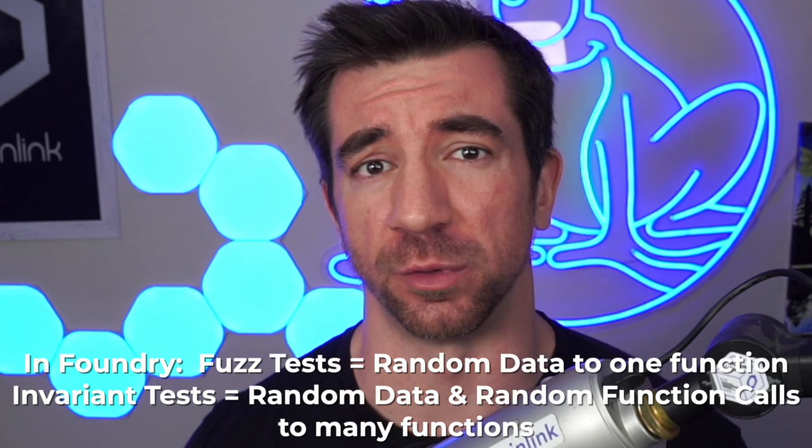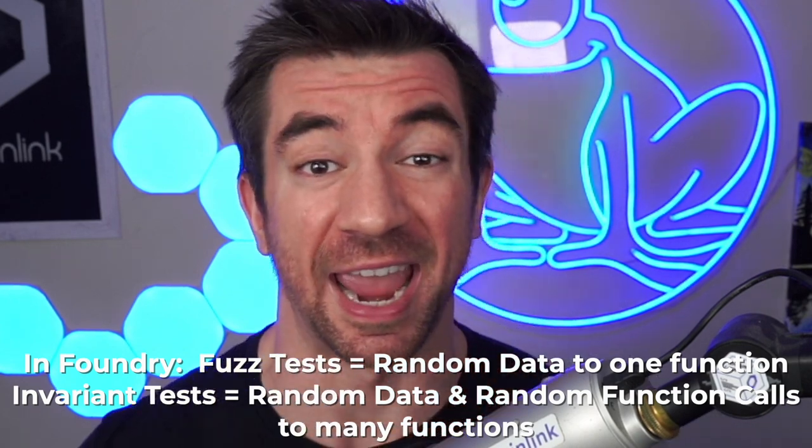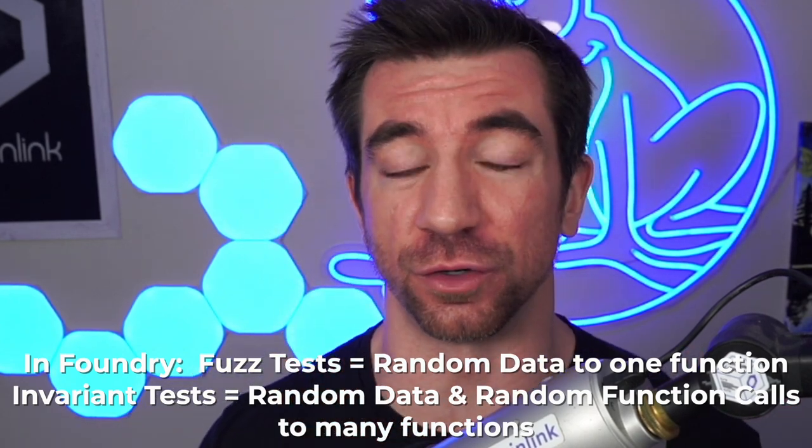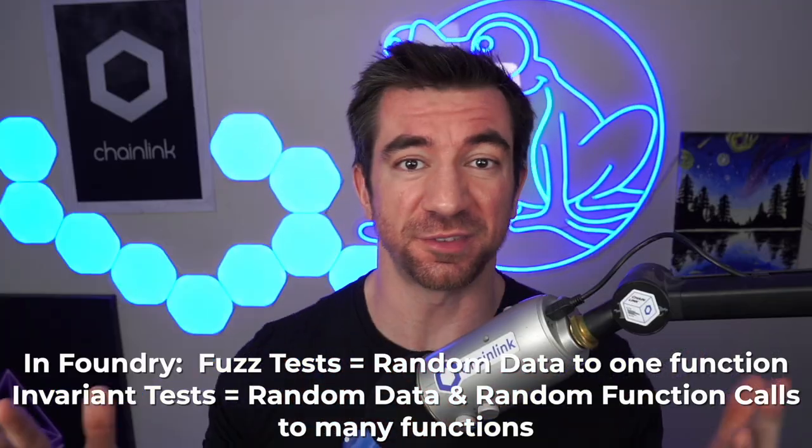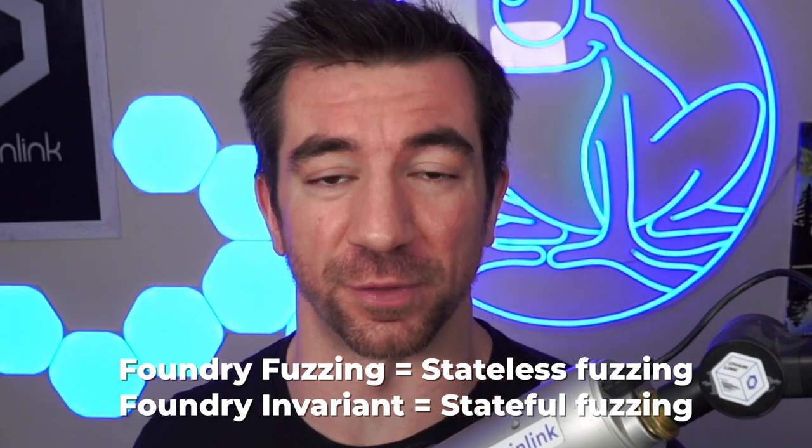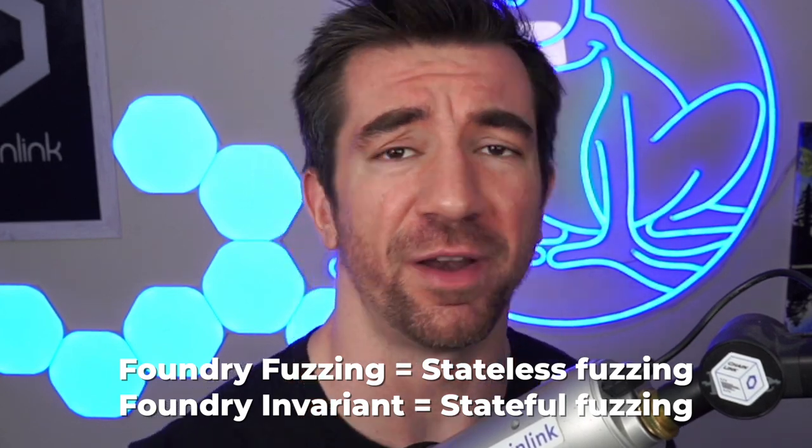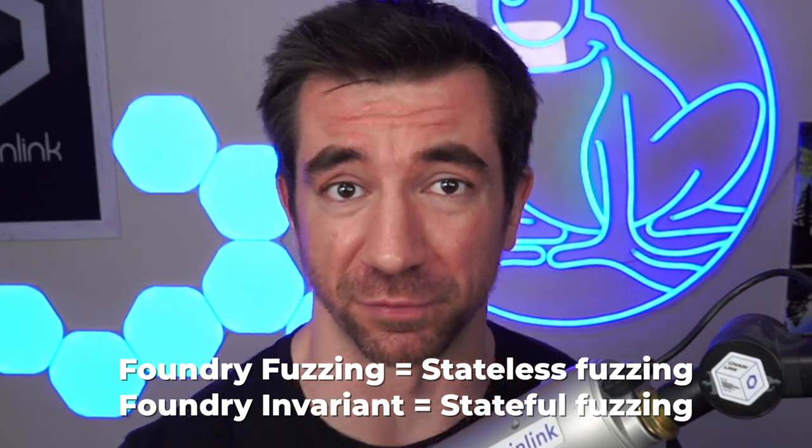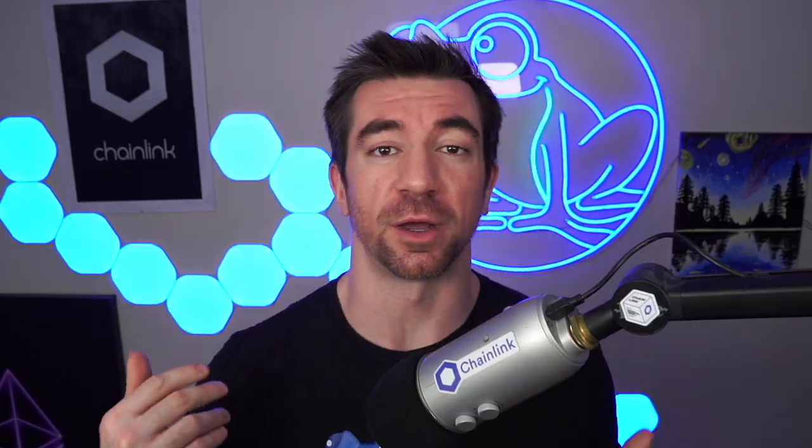Stateful fuzzing is when you give random data and random function calls to a system to see if it breaks some invariant. In Foundry, fuzzing is stateless fuzzing, and invariants are stateful fuzzing. So when people are talking about invariants in Foundry, they're usually talking about stateful fuzzing. If they talk about fuzzing in Foundry, they're talking about stateless fuzzing, even though they're both technically fuzzing.